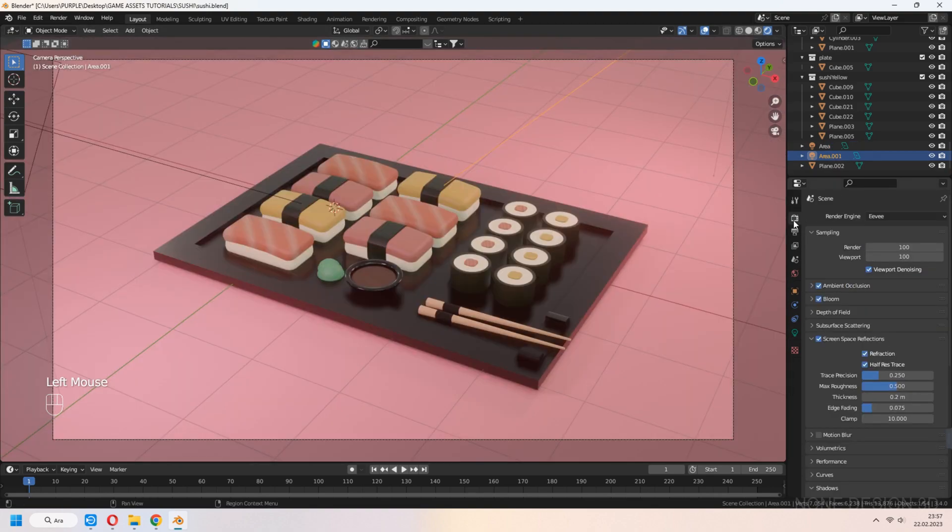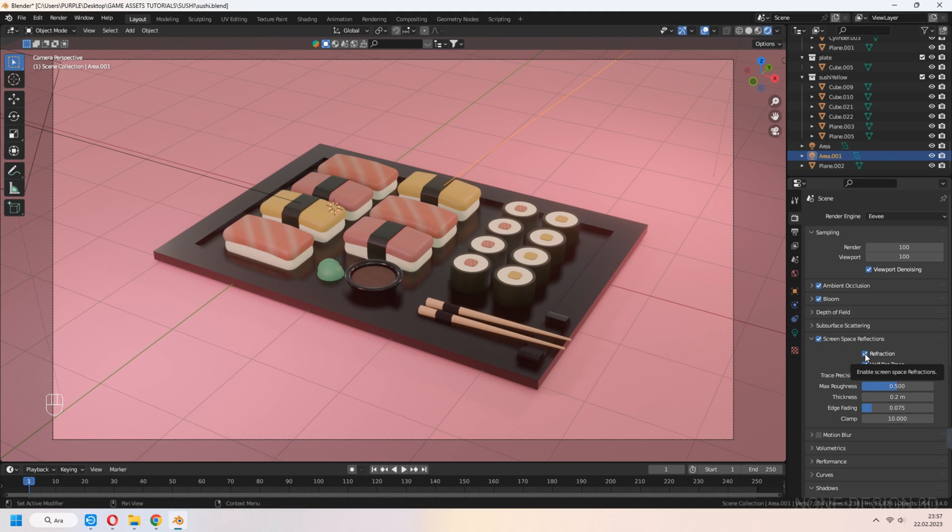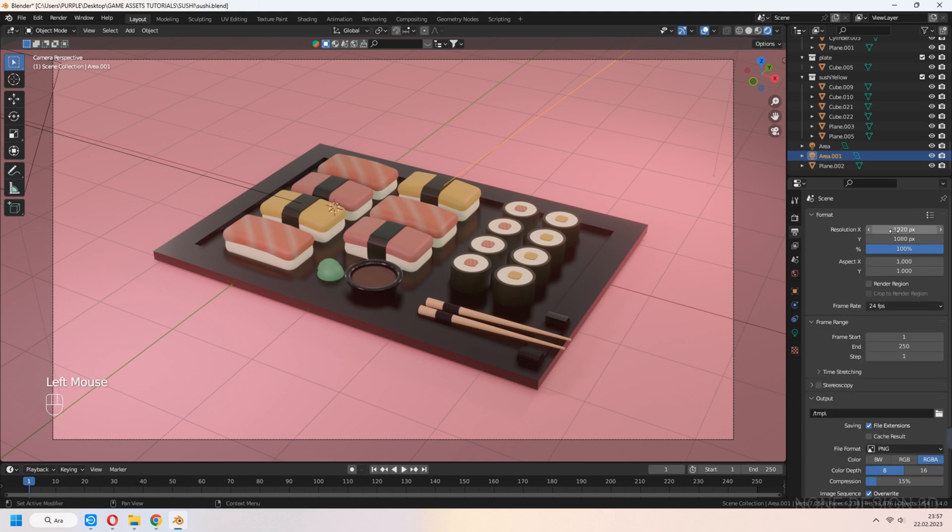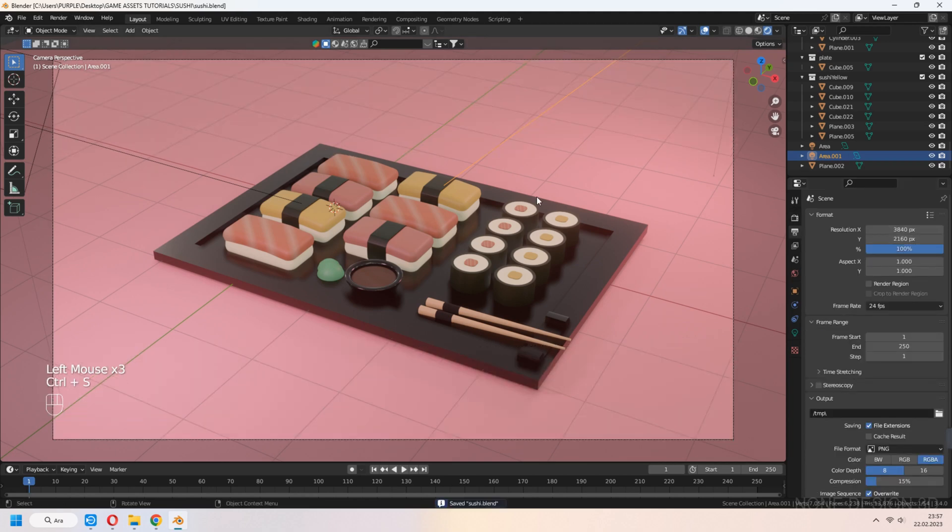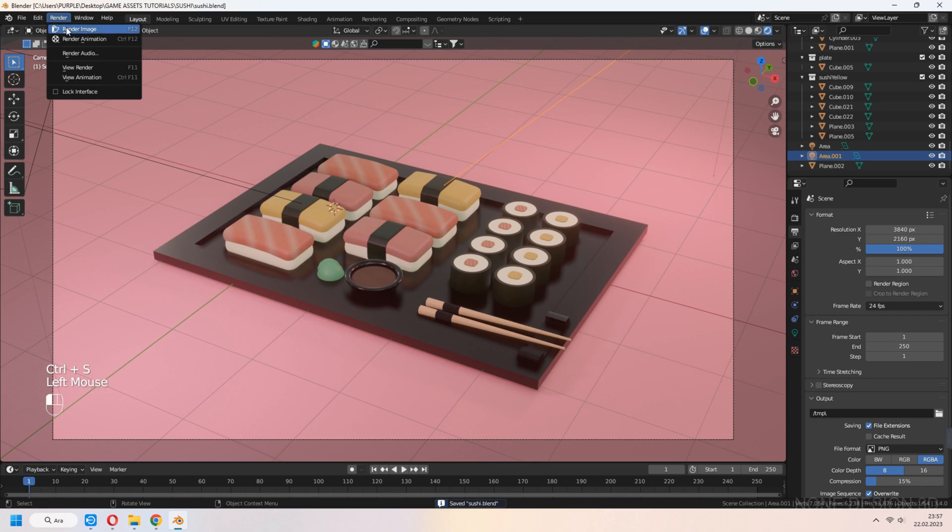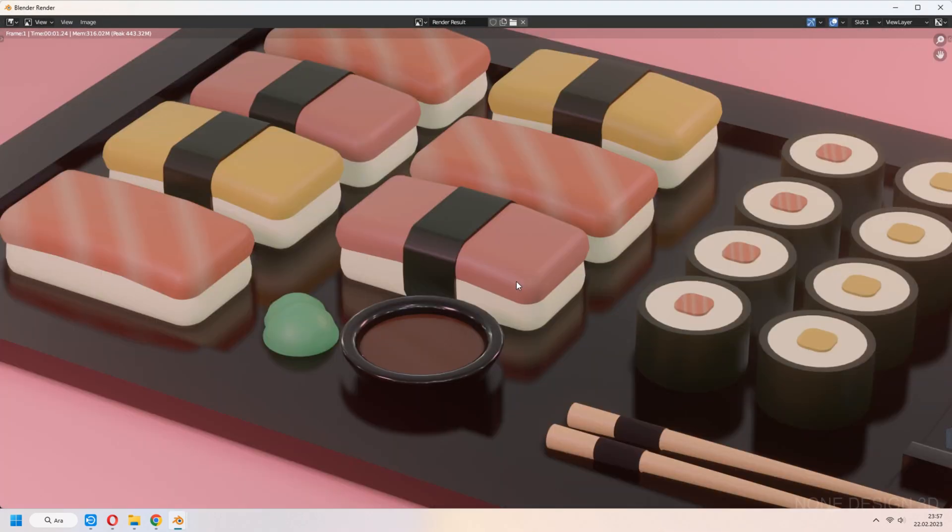I get render in Eevee, so don't forget to check ambient, bloom and screen space refraction. If you want, you can set your resolution 4K. Let's render image.